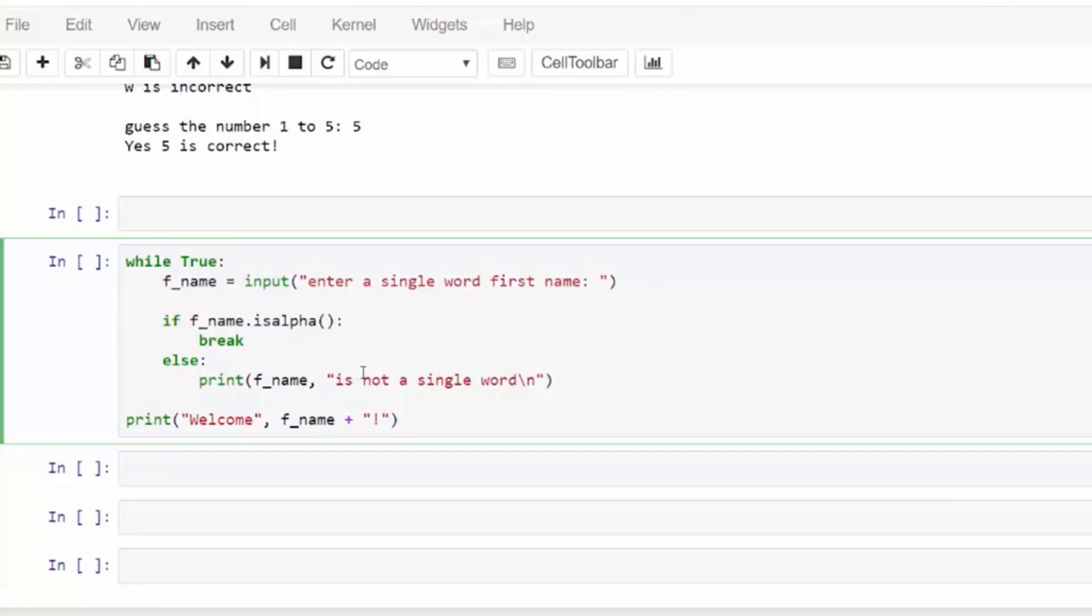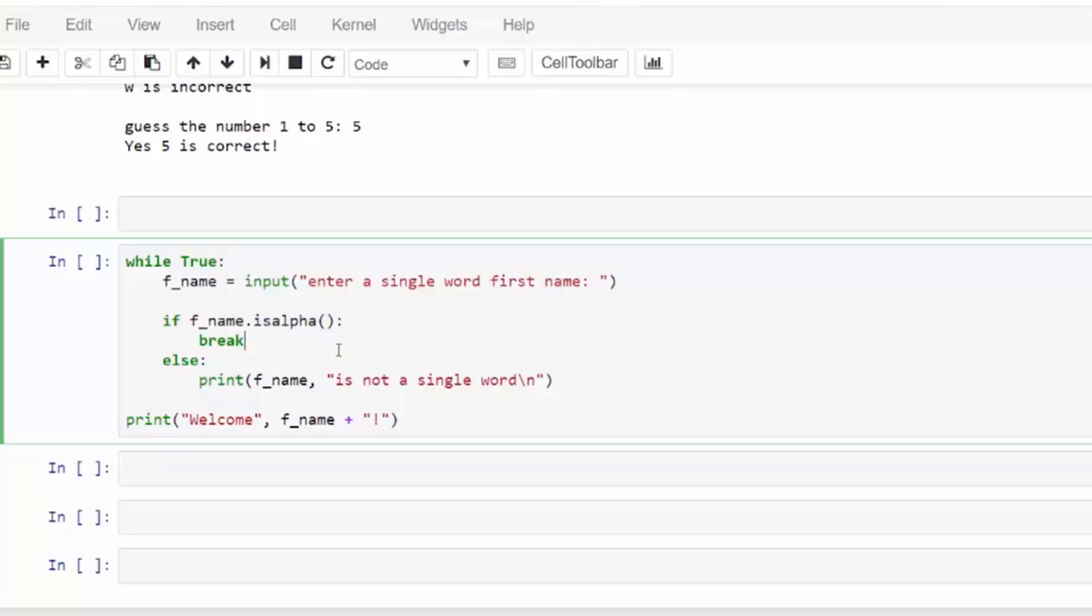So we can put in the number. And finally, yes, we are correct. Let's look at another example where we get input and we ask it to be just a single word. So, a single word has no spaces and it is a word and uses only alphabetical characters.